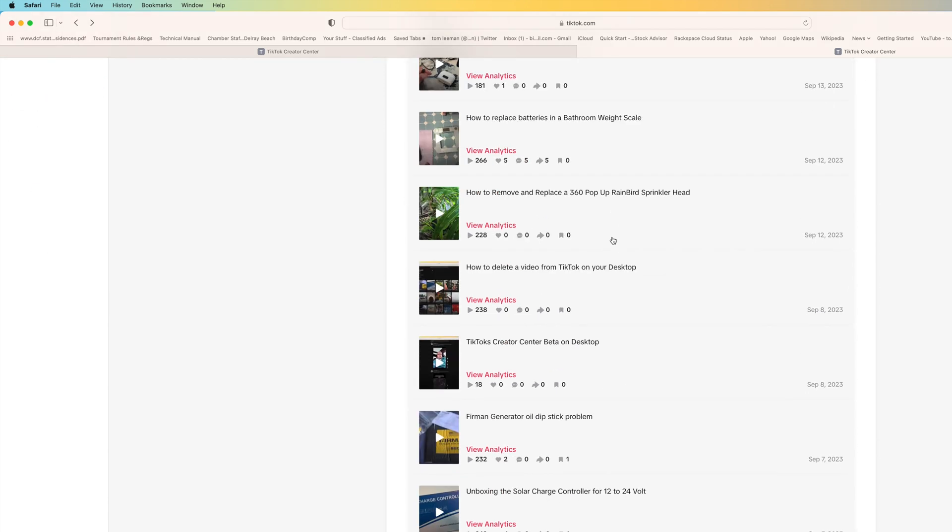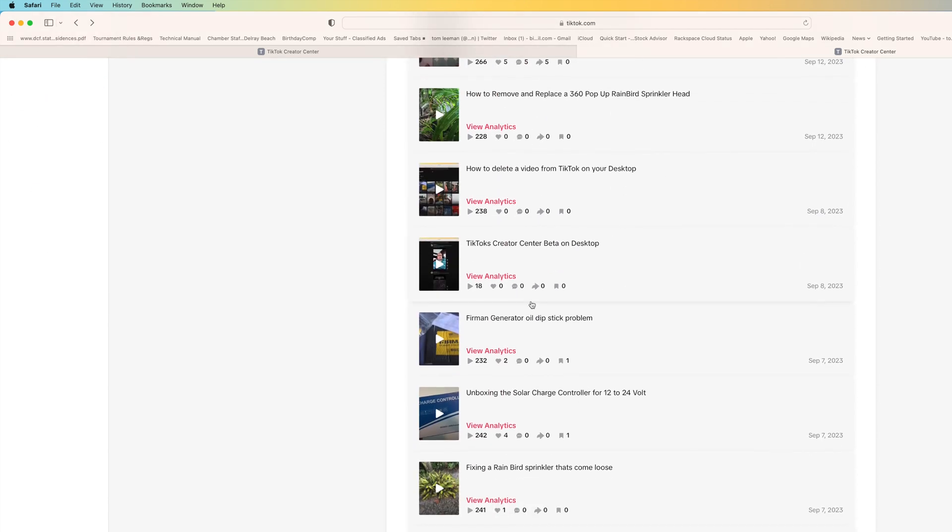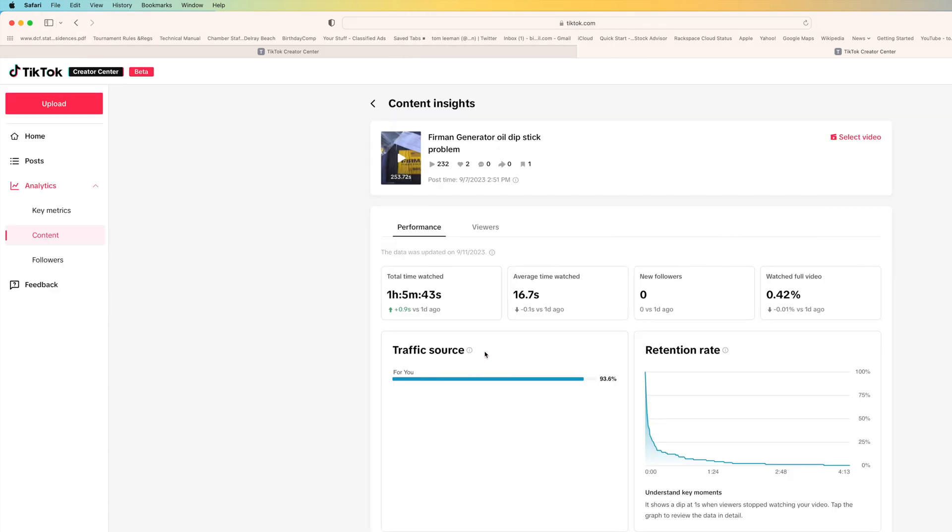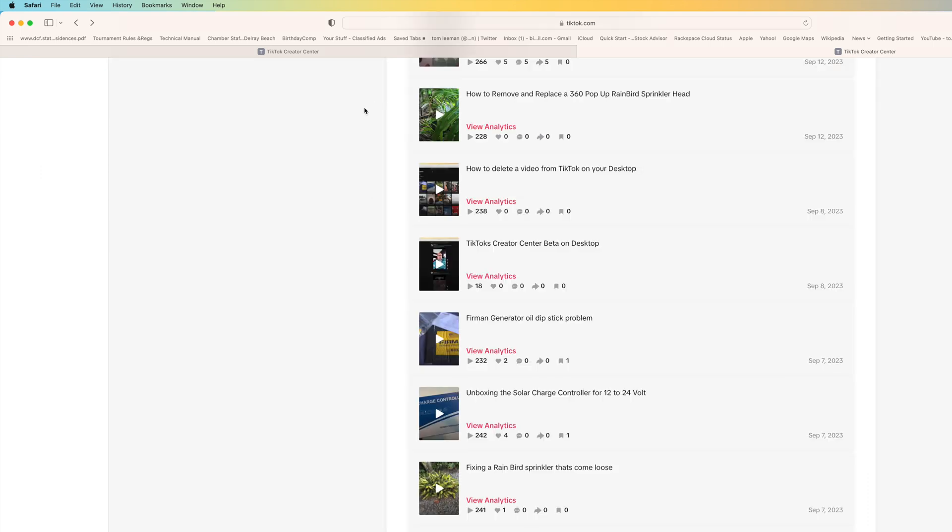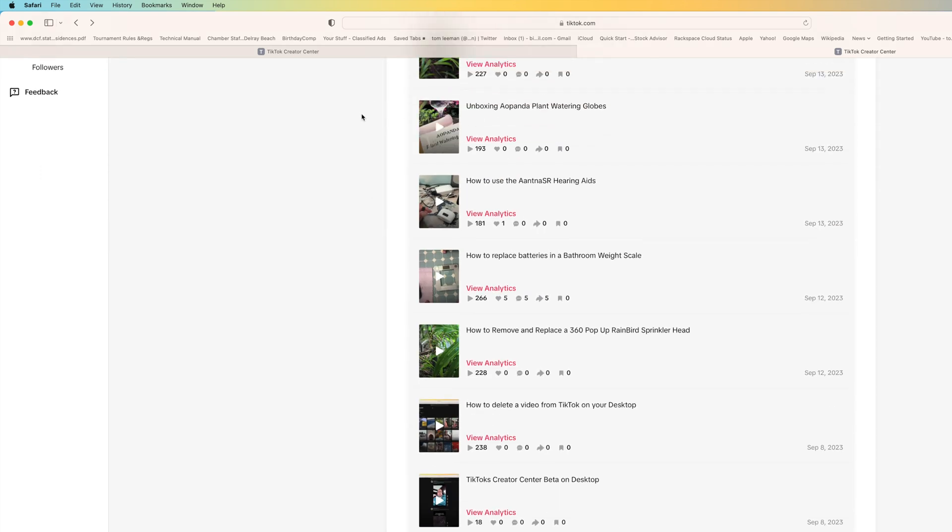Let's go down to one that probably has analytics. Let's look at this one. All right so this is Furman generator oil dipstick problem. This tells you the total time watched, average time watched 16.7 seconds, watched the full video 0.42 percent. So you can see people opened it up and then they said no I'm not interested. I don't know if my things are going to work on TikTok but this just gives you an idea.